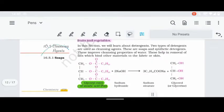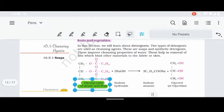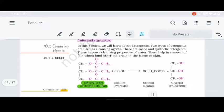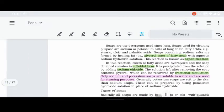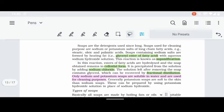Next, we need to study soaps and detergents. Soaps are made from fats or esters reacting with sodium hydroxide, forming sodium salts and glycerol. Soaps are sodium or potassium salts of fatty acids. Glycerol ester of fatty acids reacts with aqueous sodium hydroxide to form soaps. This reaction is called saponification.